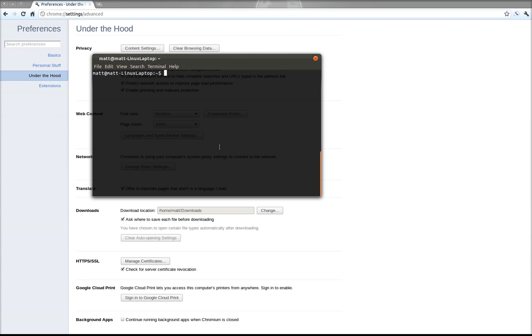The first thing that you need to do is open up a terminal session and type sudo apt-get install Tor.